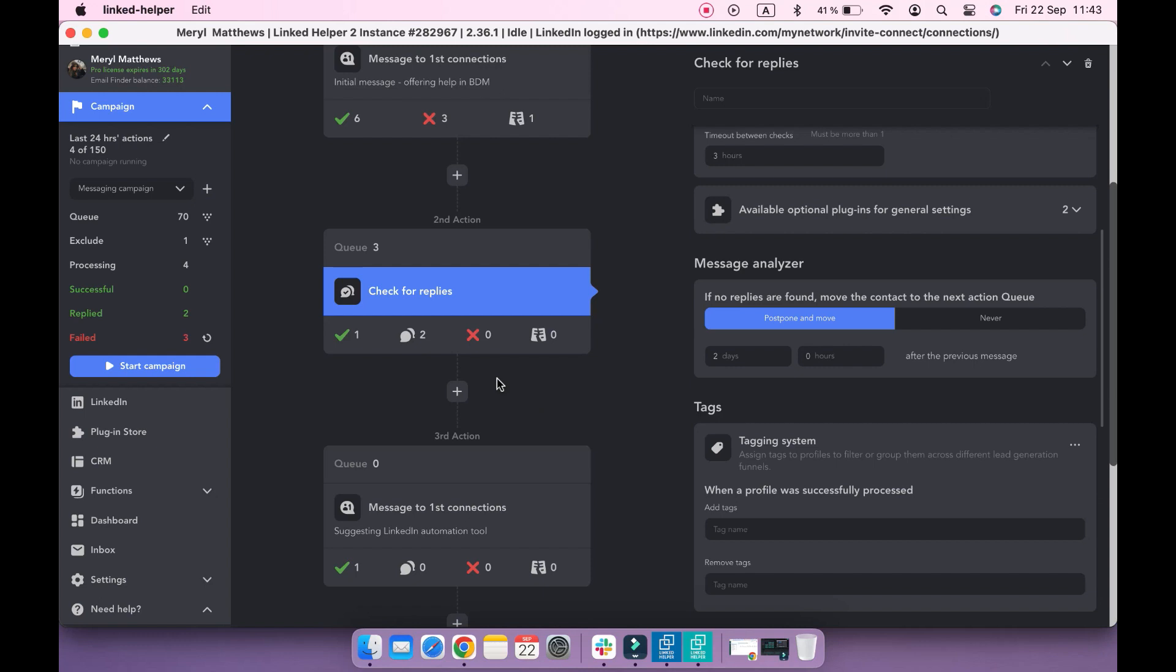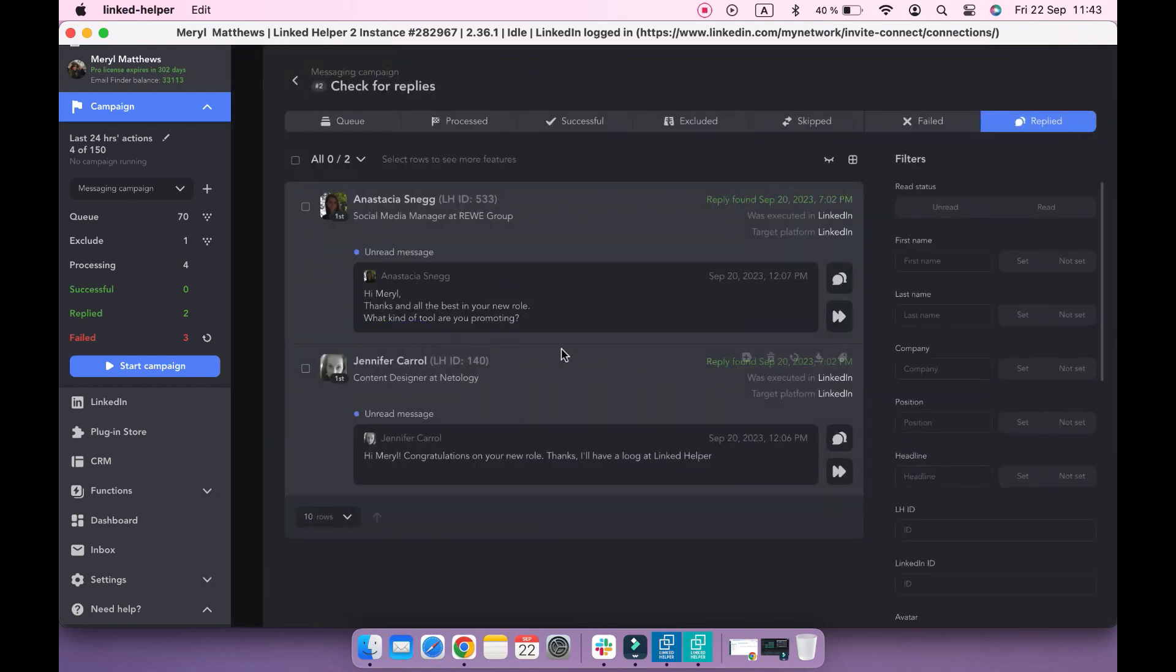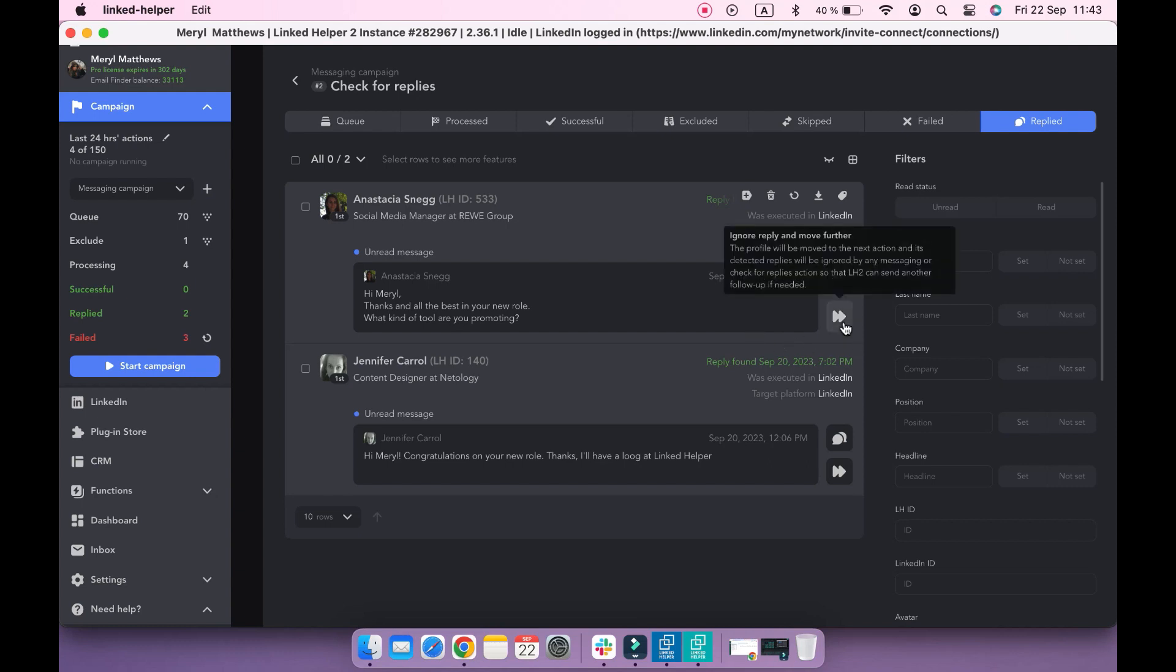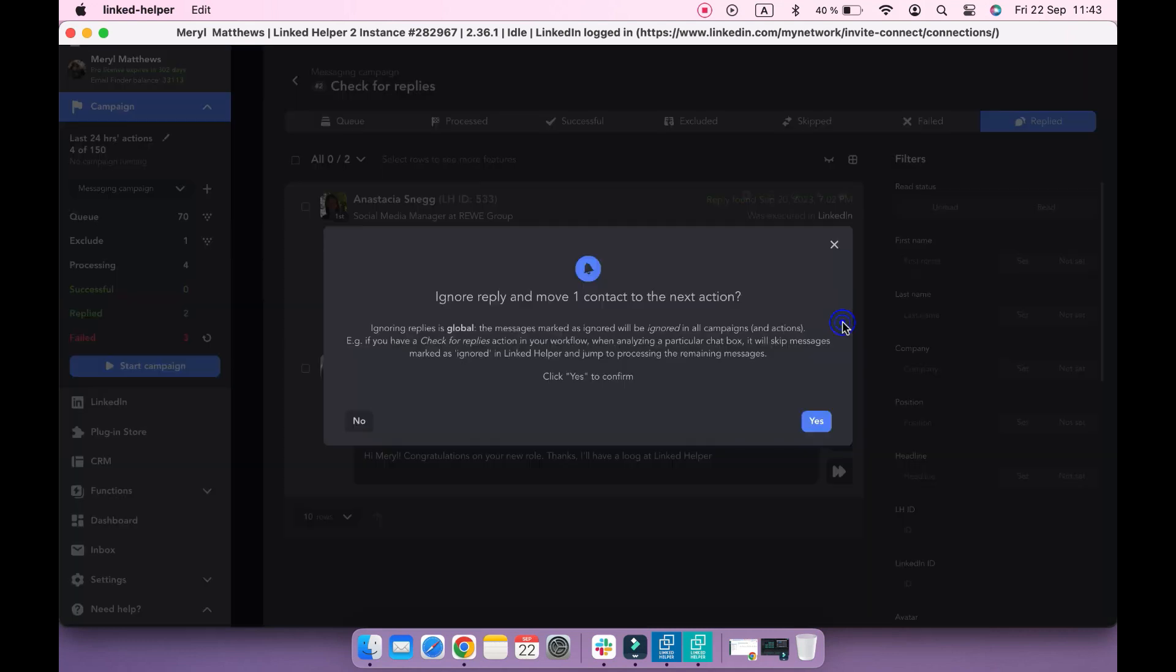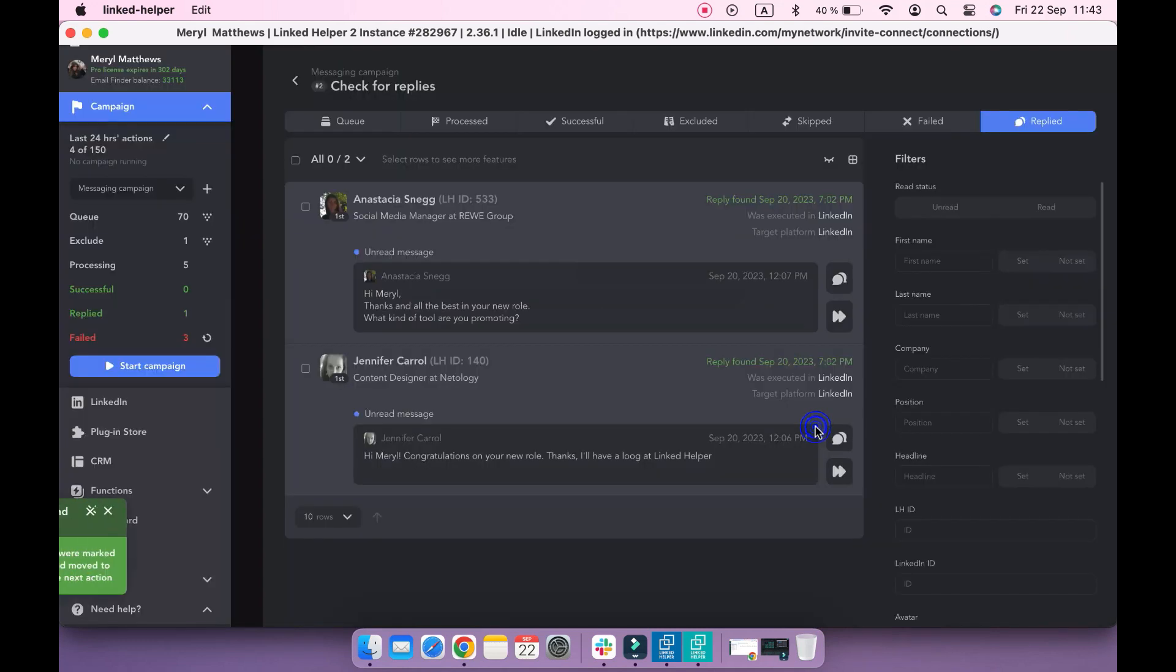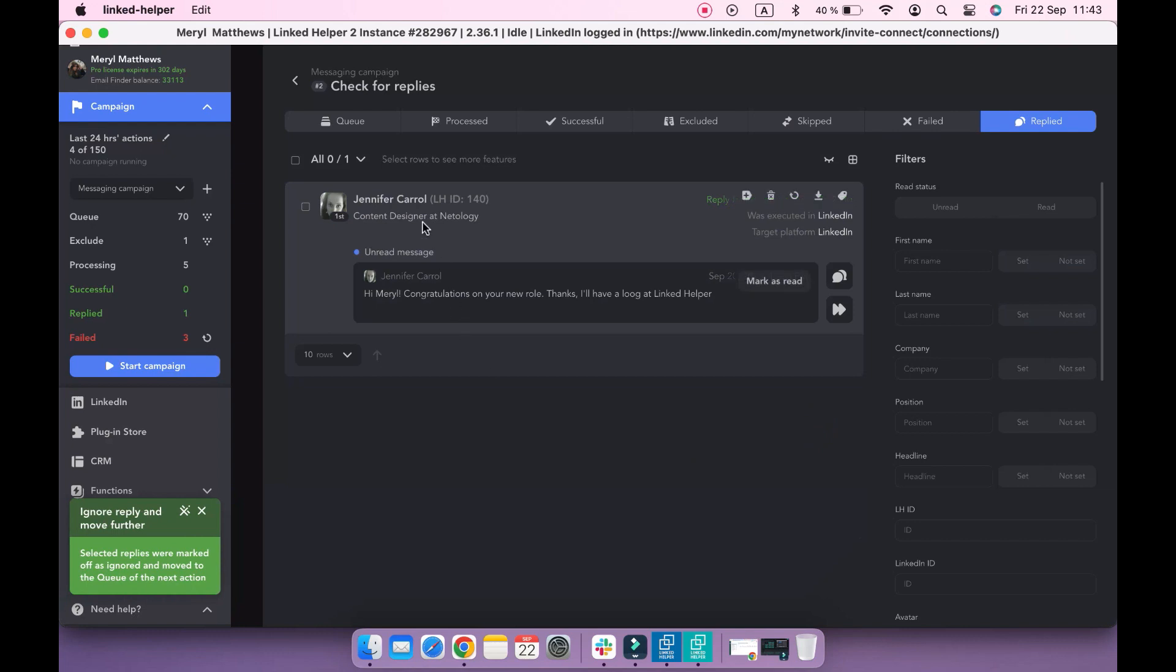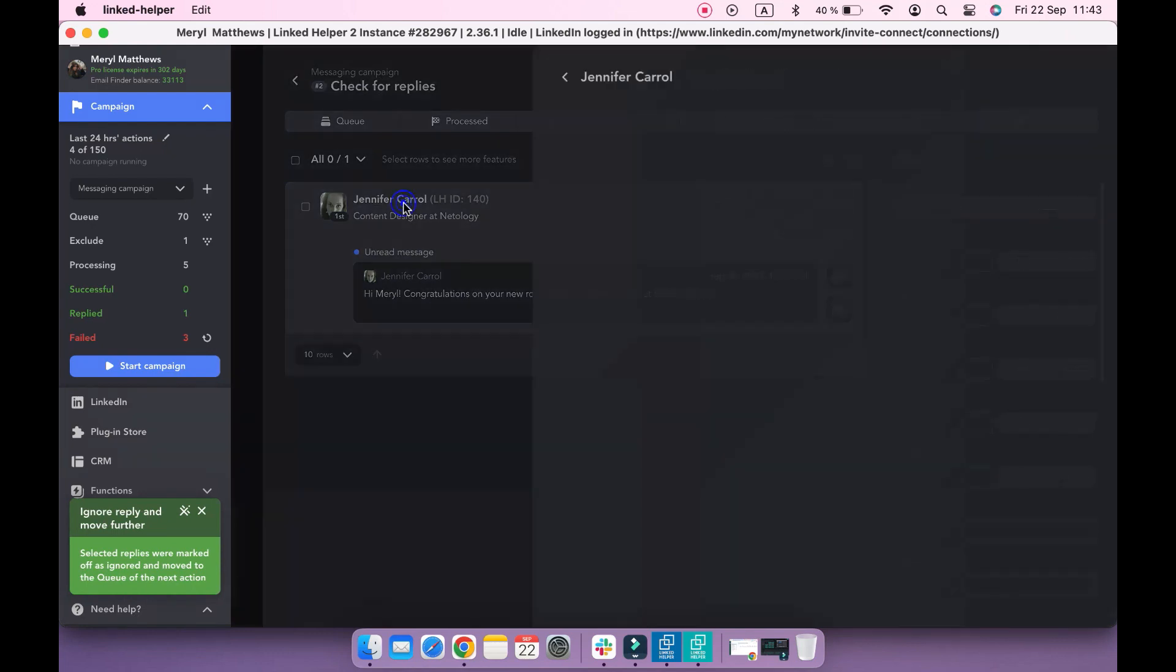There are also two profiles in the replied sub-list. As they replied to my first message, they got into this list, and this is the end point of the campaign for them. However, if you say that some profiles should receive the follow-up anyway, you can manually ignore their reply and move them to the next action.